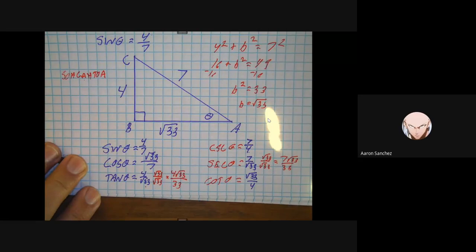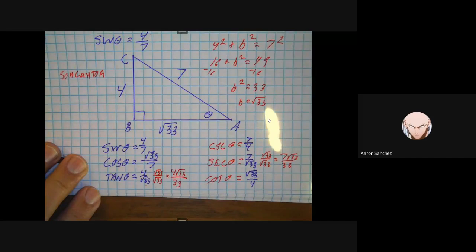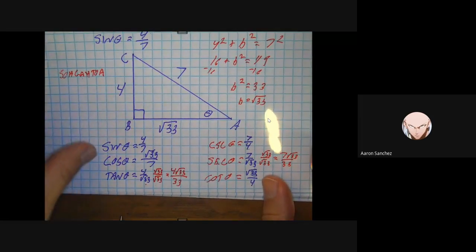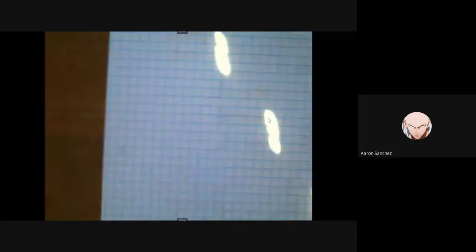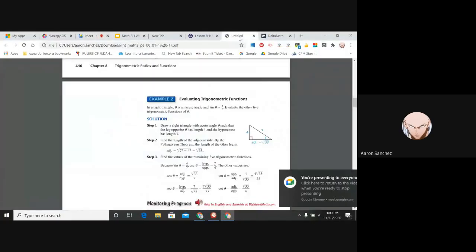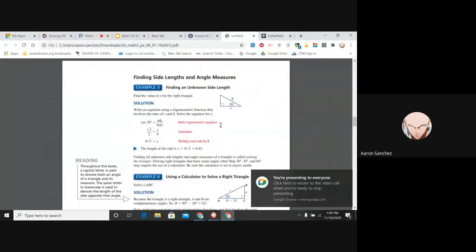Are there any questions, those of you who are paying attention? I understand Zoom fatigue. We have vacation next week. This is all review except for the cosecant, secant, and cotangent. Let's do example 3. Now solving for a side.